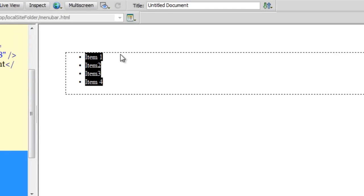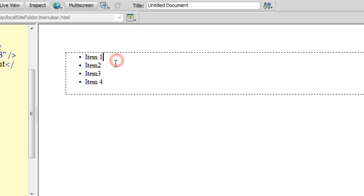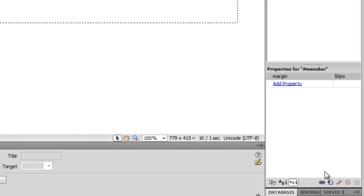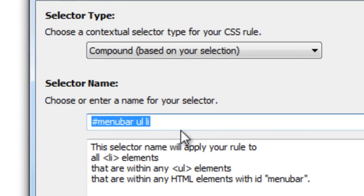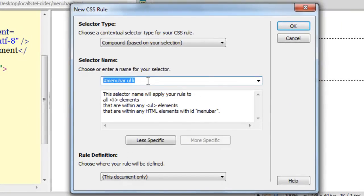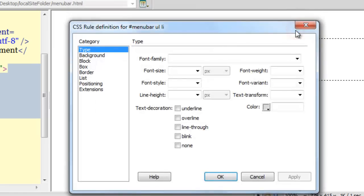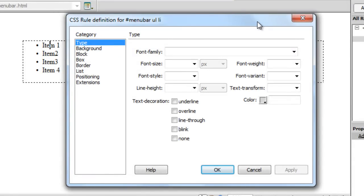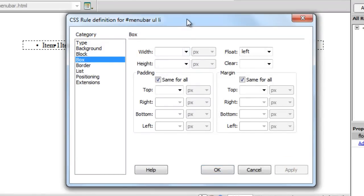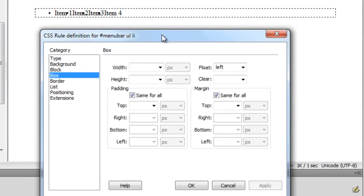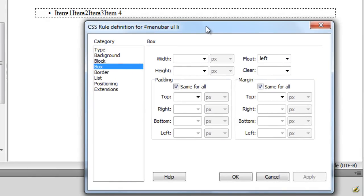I'll click anywhere between item one and click the plus button. The contextual selector is automatically set to compound, and the selector name will be '#menu-bar ul li' — targeting the li within the ul inside the menu bar div. I'll go to the Box category, set the float to left, and apply. Notice that item one, two, three, and four have been floated left.